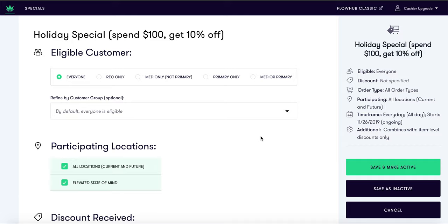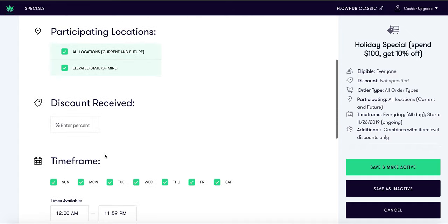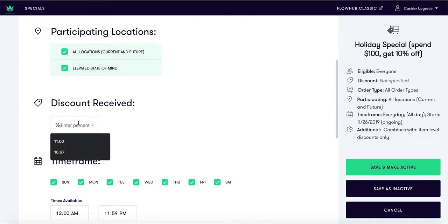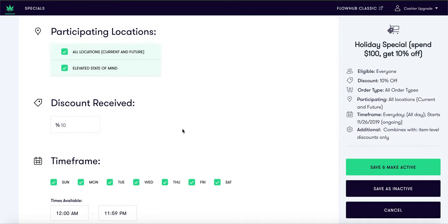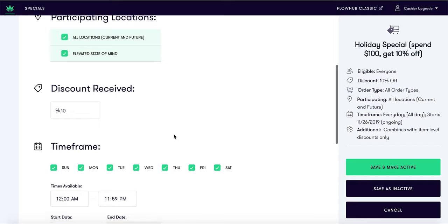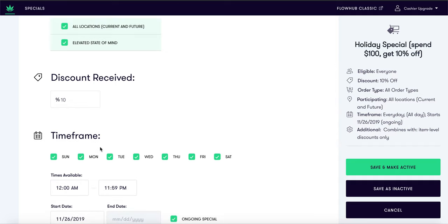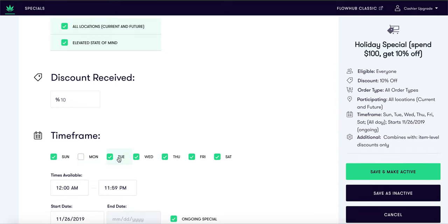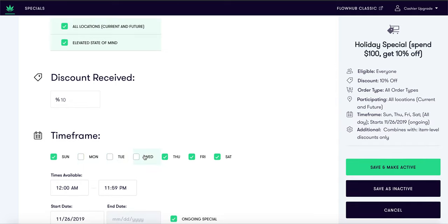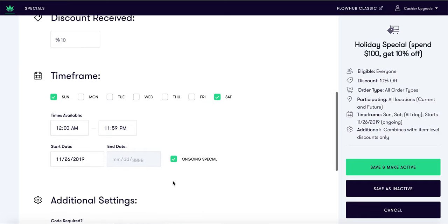For this deal we will allow all customers to be eligible at all locations. We will enter in 10% off as the discount received. The time frame for this special will be on the weekends for the entire month of December, so our customers can get their holiday gifts and a great deal.